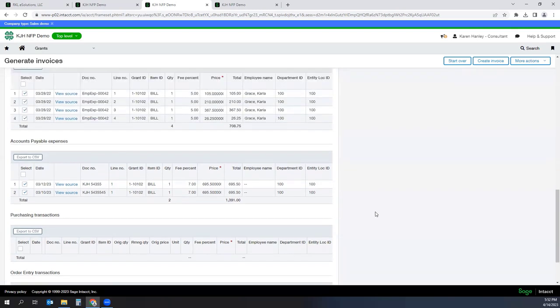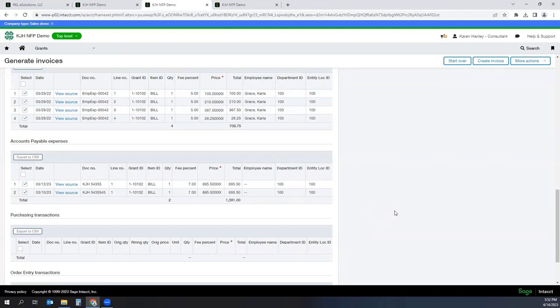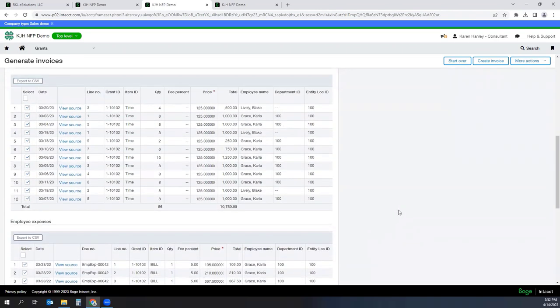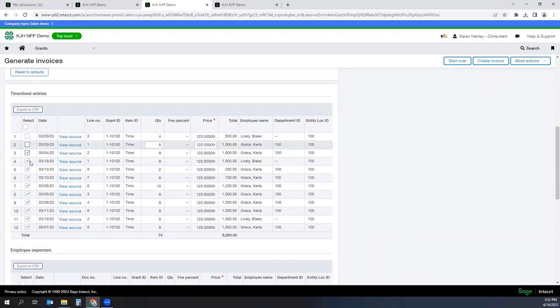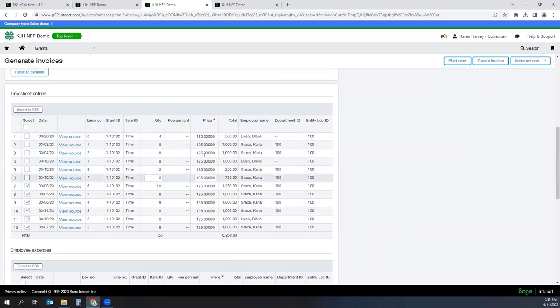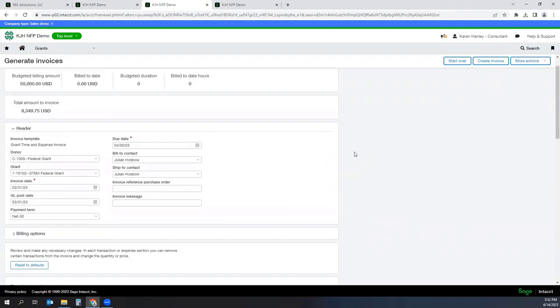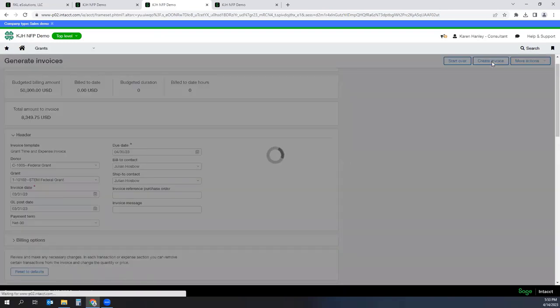Now, this is what it's planning on putting on the invoices. I may decide that some of these I'm not ready to bill for whatever reason. So I can go ahead and uncheck and say, I'm not going to bill these labor lines. So now if I scroll back up to the top, it has adjusted my invoice amount. And I'm going to go ahead and hit Create Invoice.